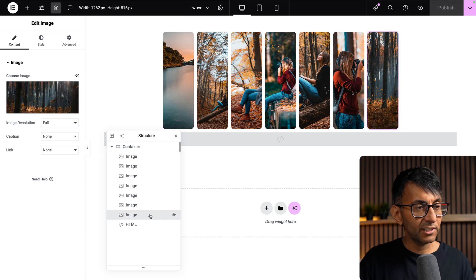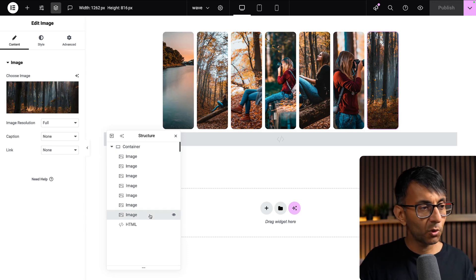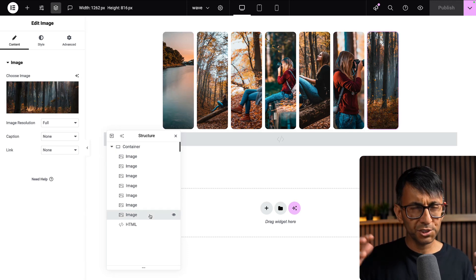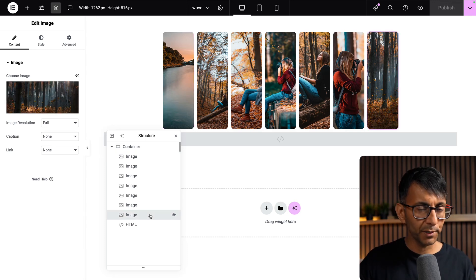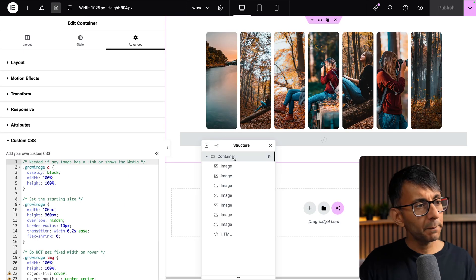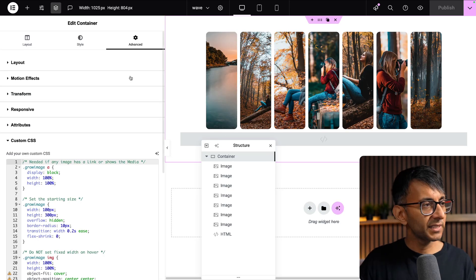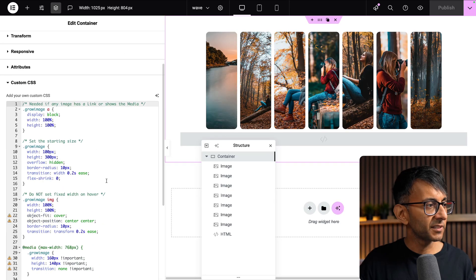You can have as many as you want. Don't go too overboard, but you can add as many as you want. I'm going to go back over to the container because this is where I've dropped in some CSS.